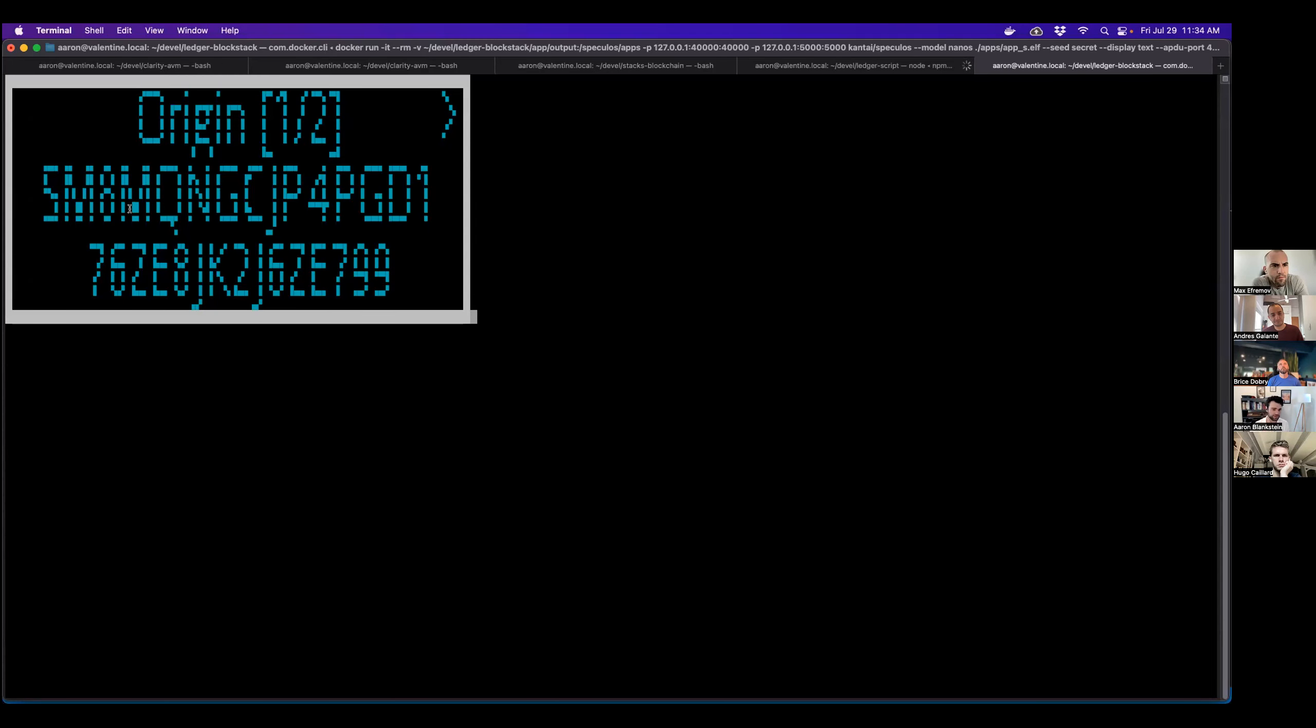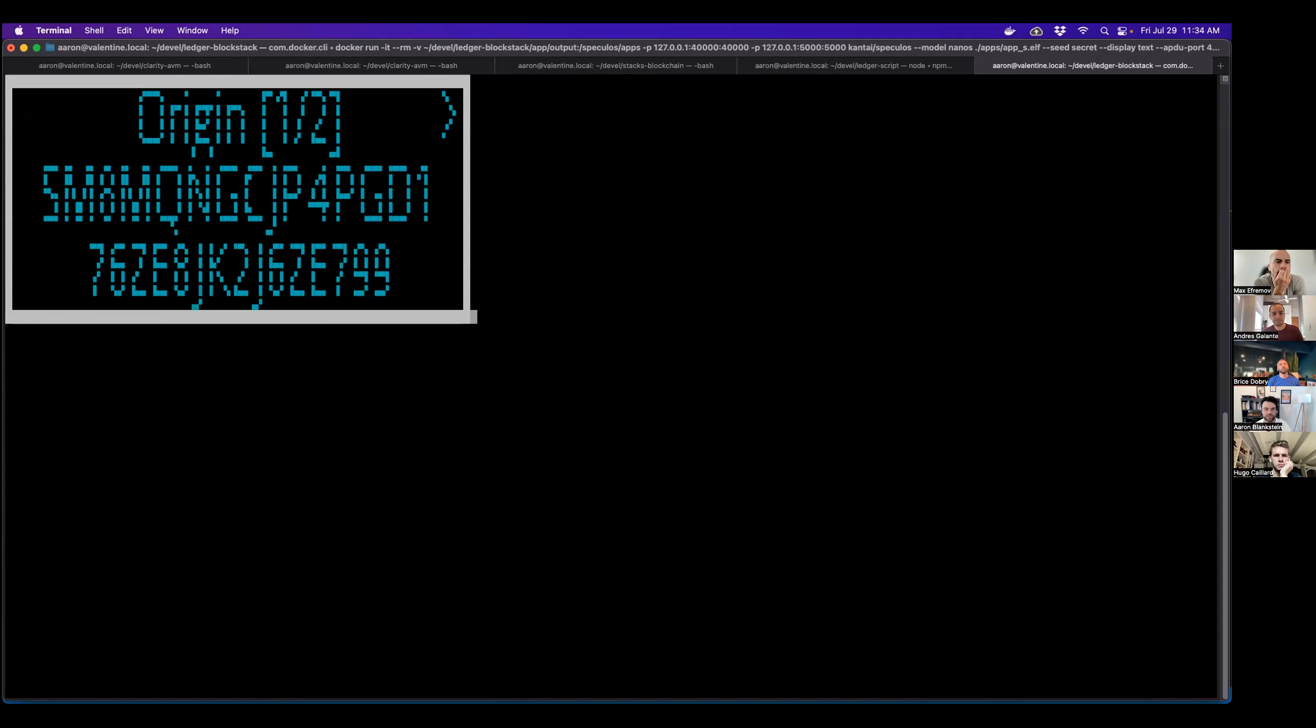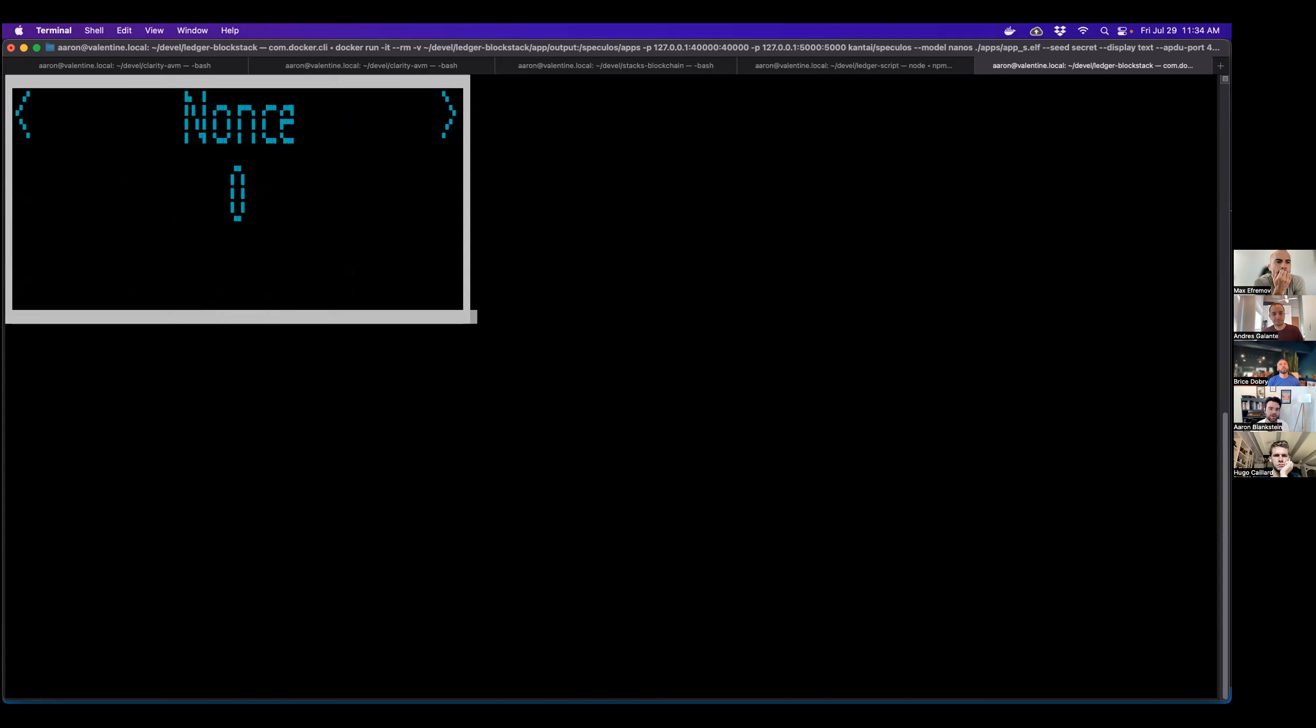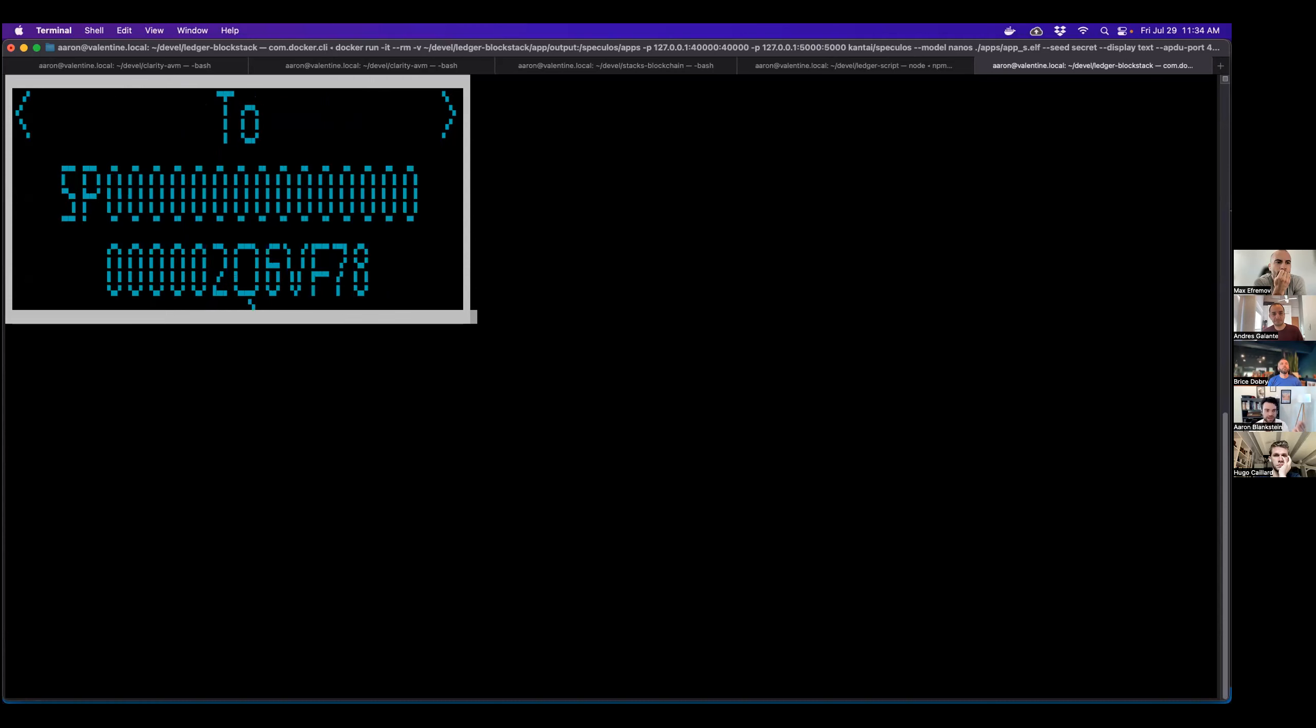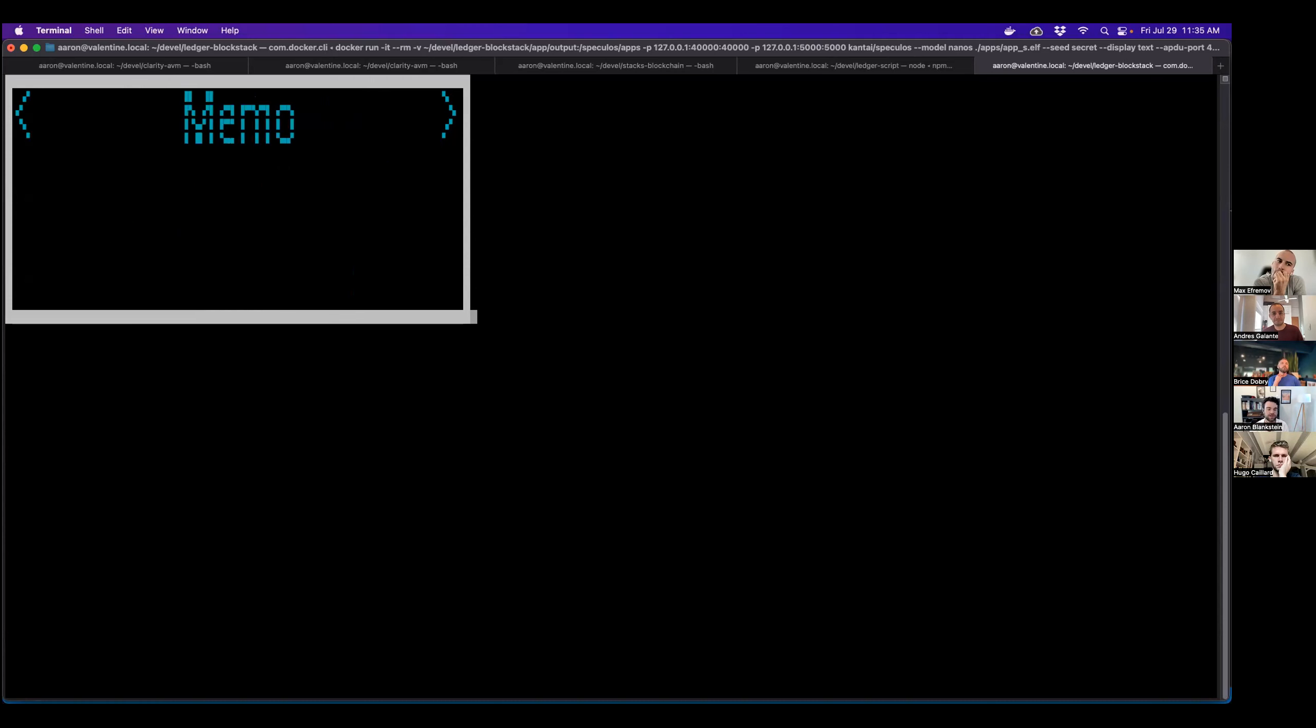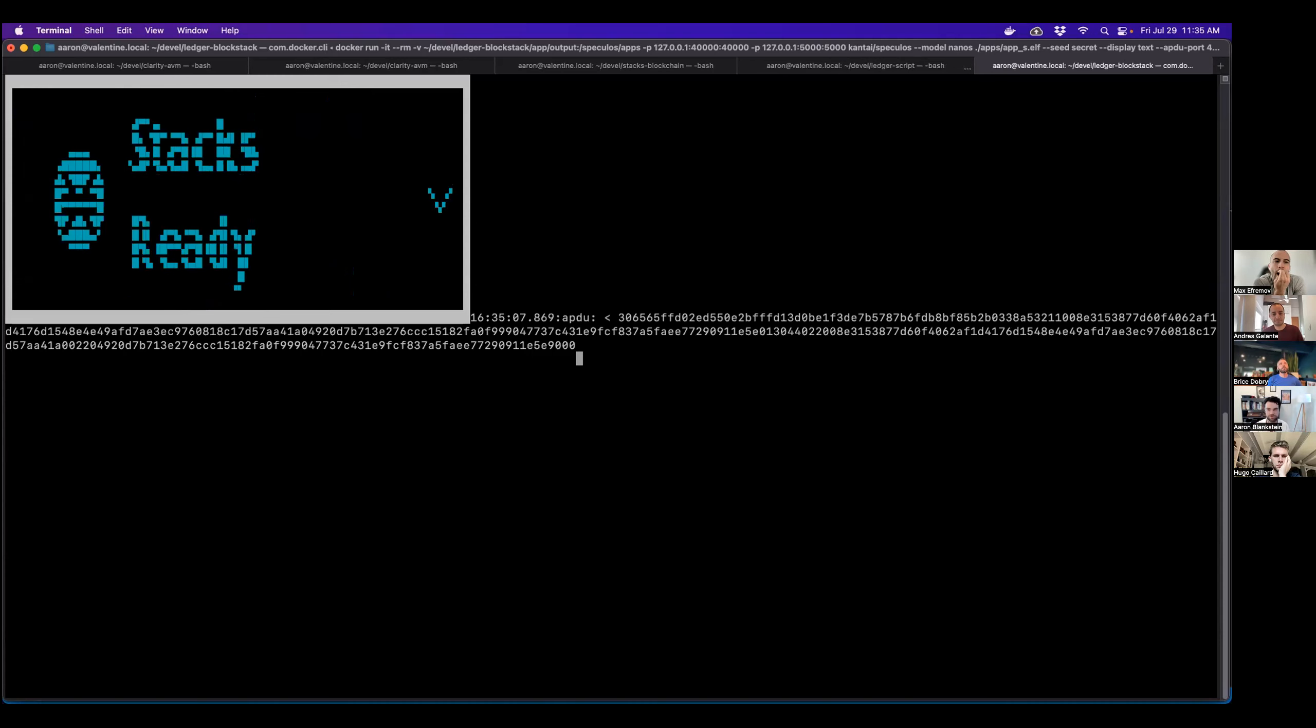So here you can kind of make out that the ledger is displaying some information. So it's telling you the origin that you're trying to spend out of. This is that multi-sig address that we saw from before. It gives you information about the actual contents of the transactions. So you see the nonce, the fee, the amount, and also who you're sending to. If I specify the memo, it would show up there. And I can approve over check. So I'm going to approve.